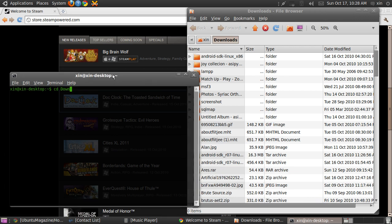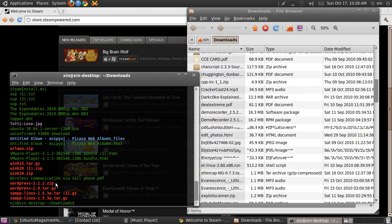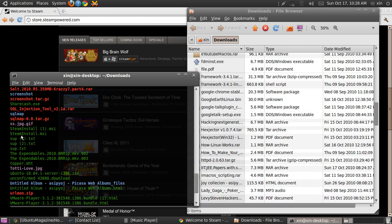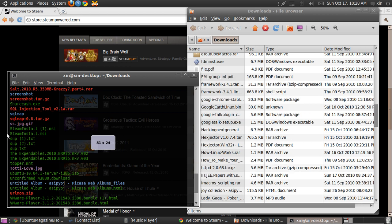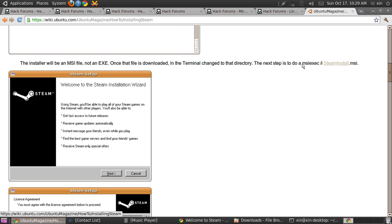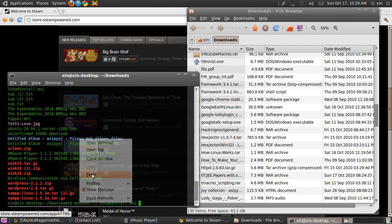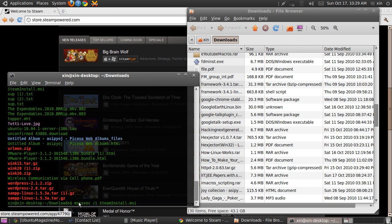Change directory. Now you need steam_install.msi — that's what you need. Now run msiexec, space, slash i, space, steam_install.msi, and click Enter.